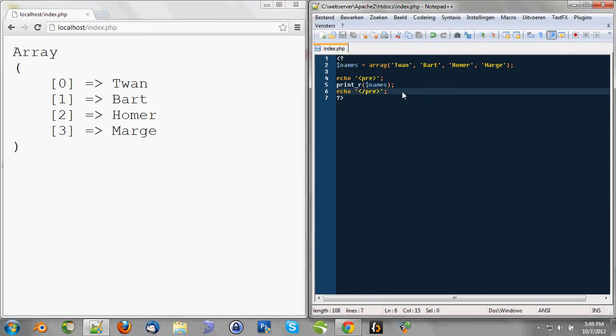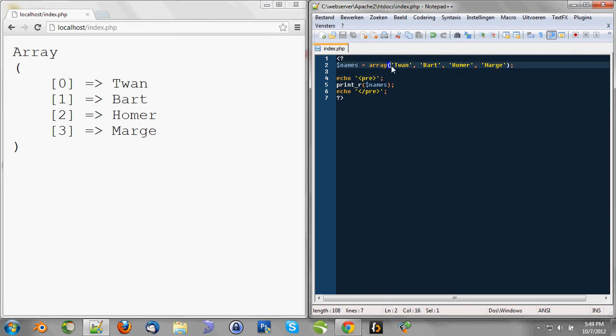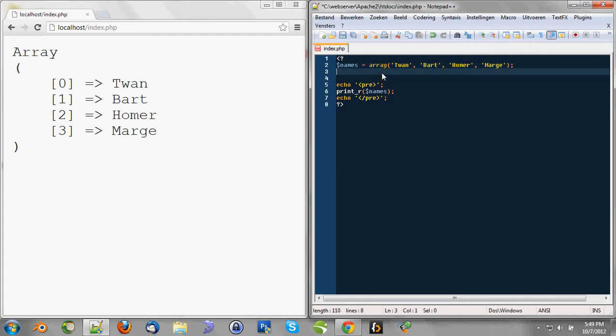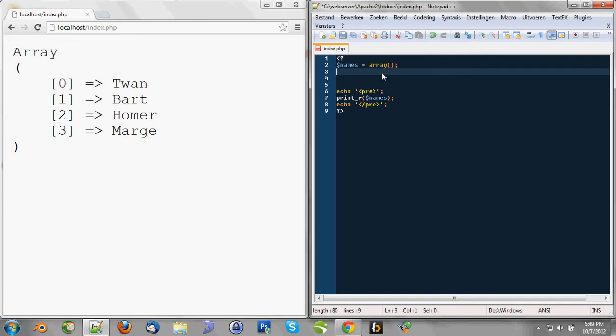An also interesting thing about arrays is that the way we created the array here: names is array, and then between these two parentheses, the values are separated by a comma. We can also do it a little bit different. We can also say, that's method 1, we can also say names is array, so we declare this variable names as an array, and we append it like this.